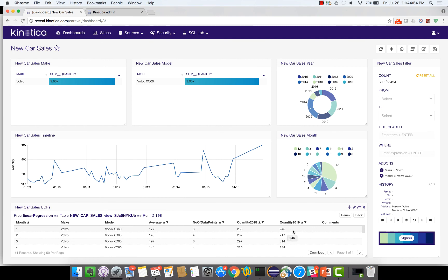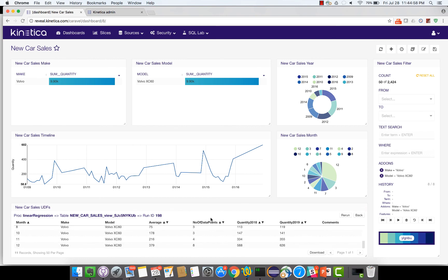So obviously the sales have increased, more specifically if you look at the holiday season, the Christmas season, for the month of December the average sales is 379 but the projected sales in 2019 December is 626.